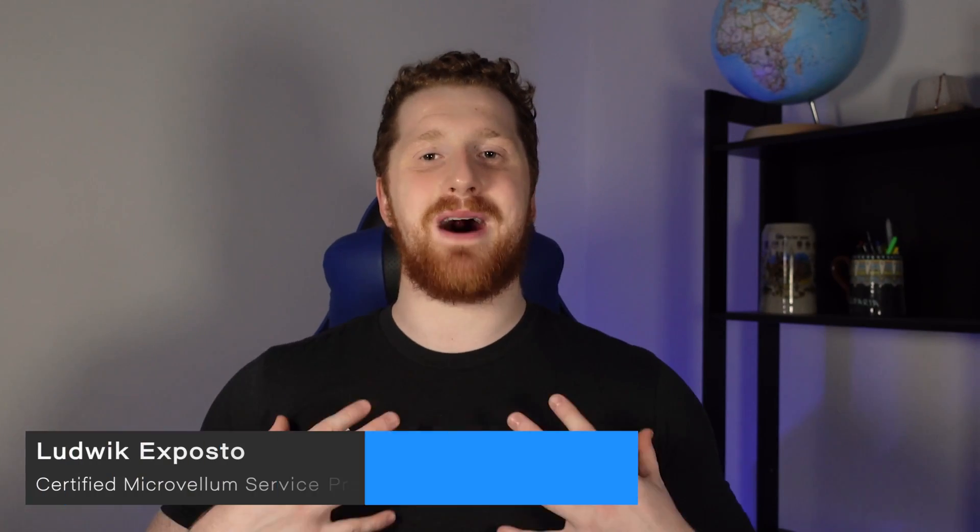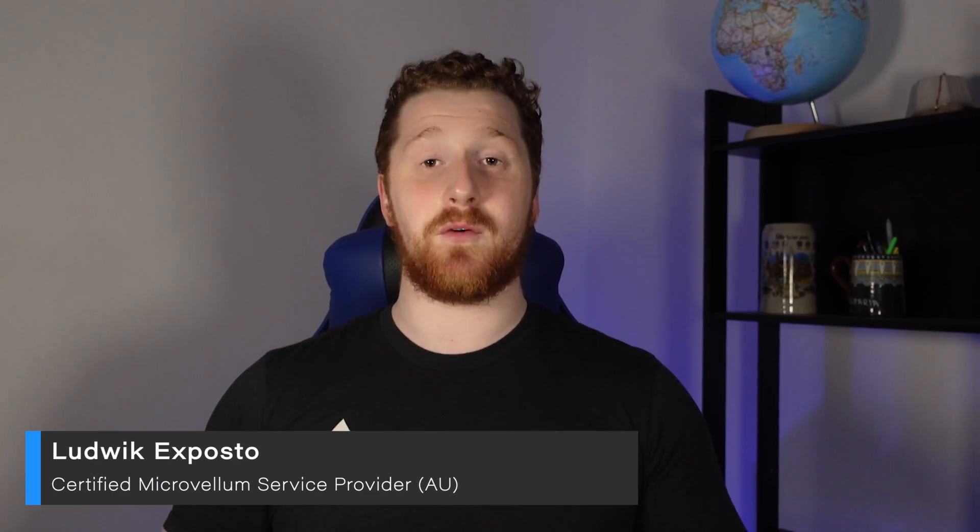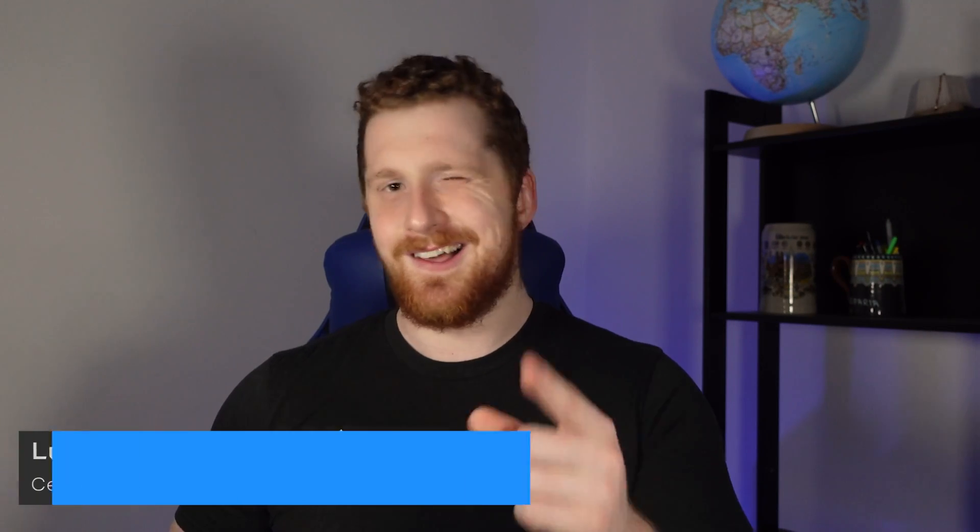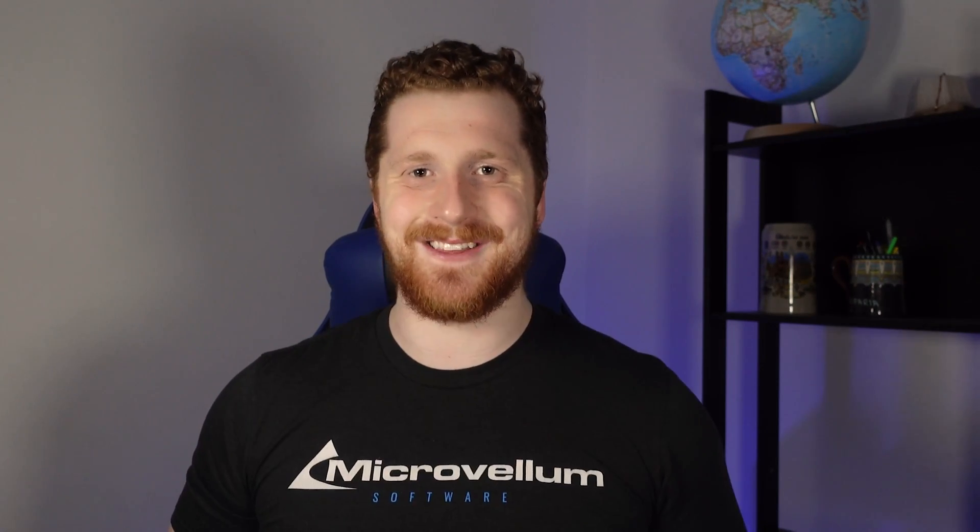In this video we are going to be going through a few solid modeling tools to help us along the way as well as go through a few settings to make sure that we are optimizing correctly. As usual I'm your partner in crime Ludwig from Microvellum and before I muck up this intro anymore let's kickstart this video.